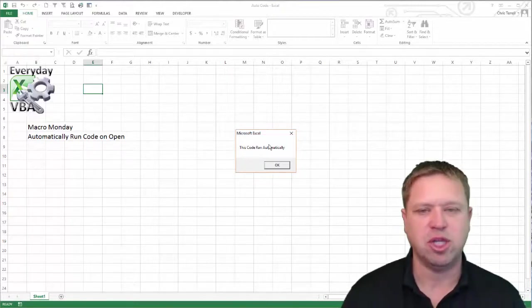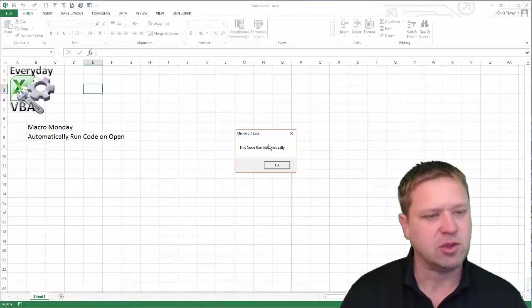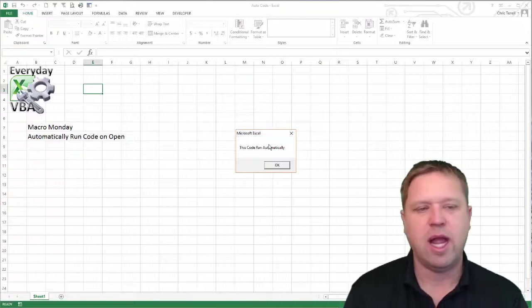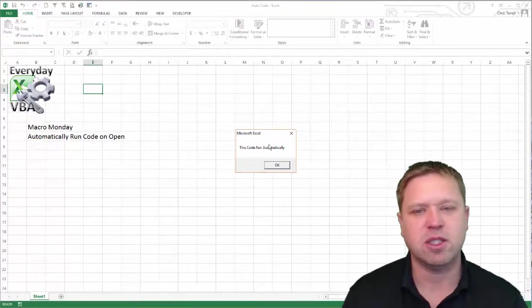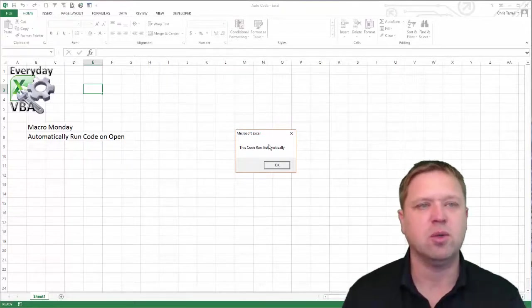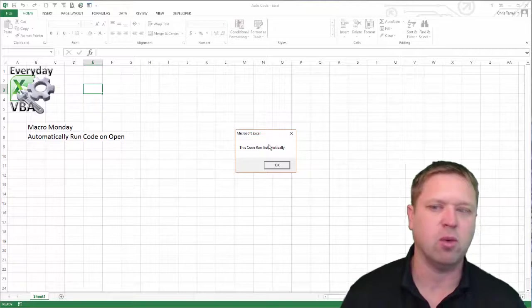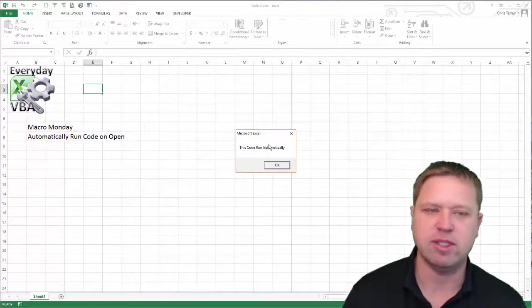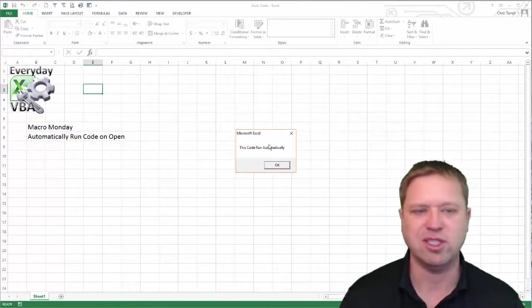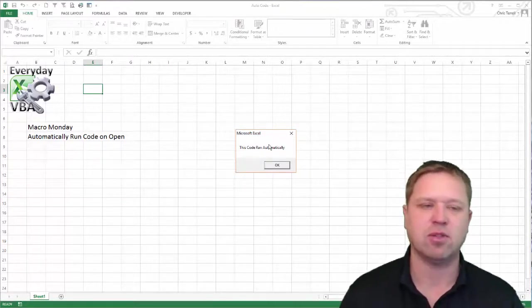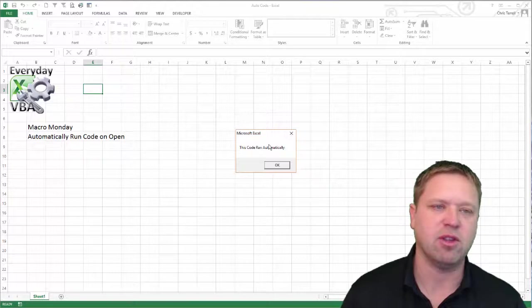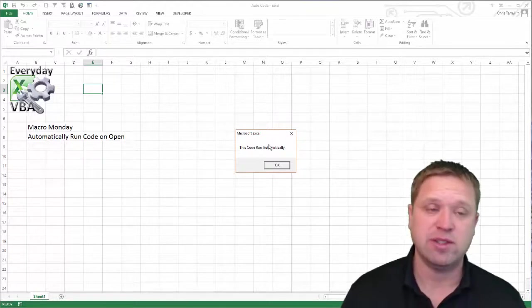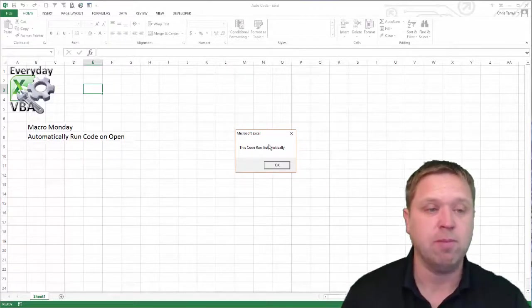But that is your challenge. Pretty straightforward, pretty simple, and actually a really fun one, especially if you're wanting to ping a database or you're wanting to do something every time you open up a workbook. If you want to change a date, there's all sorts of stuff that you can branch off on this. So this is actually pretty cool.